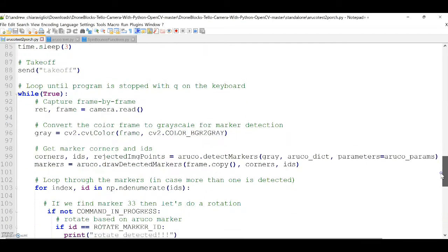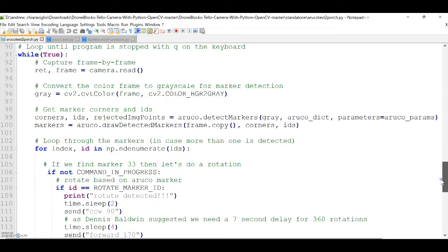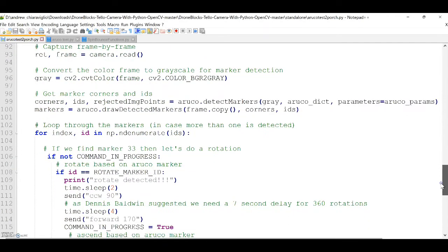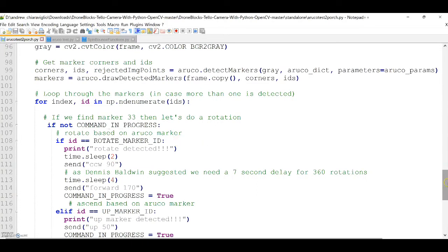So, for example, the rotate marker ID is associated with a counterclockwise 90 degree rotation and a forward 170 centimeter command.